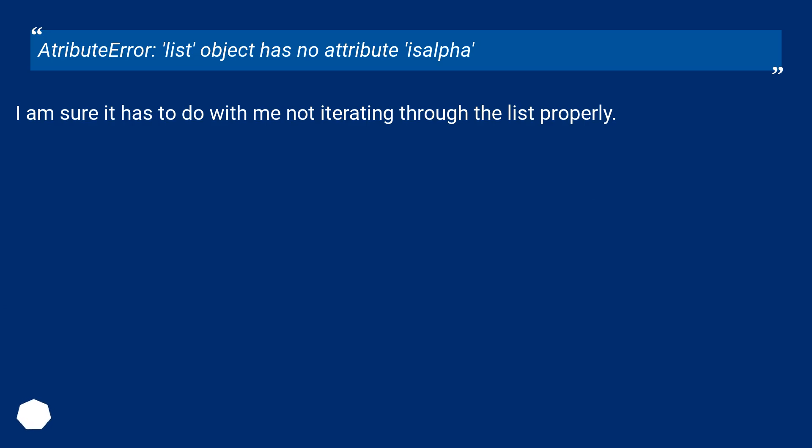Attribute error: list object has no attribute isalpha. I am sure it has to do with me not iterating through the list properly.